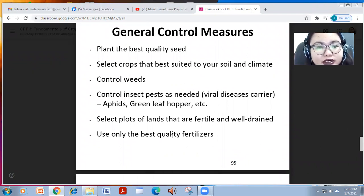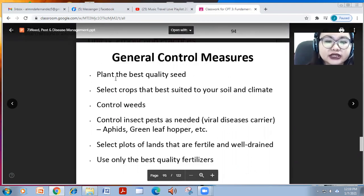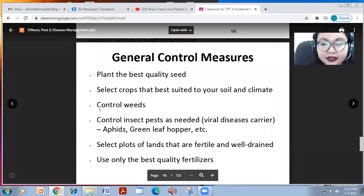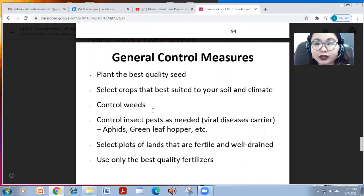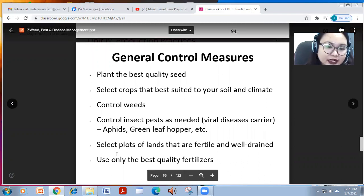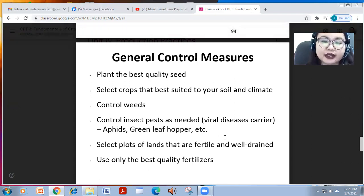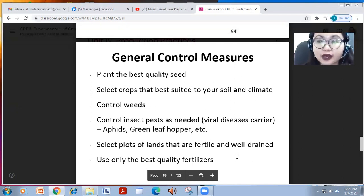The general control measures for pest and disease management are the following: first, always plant the best quality seed and select crops best suited to your soil and climate. Always control the weeds since weeds can harbor many pests and diseases. Control insect pests as they can be viral disease carriers or vectors, such as aphids and green leafhoppers. Select lots of land that are fertile and well-drained, and use only the best quality fertilizers.